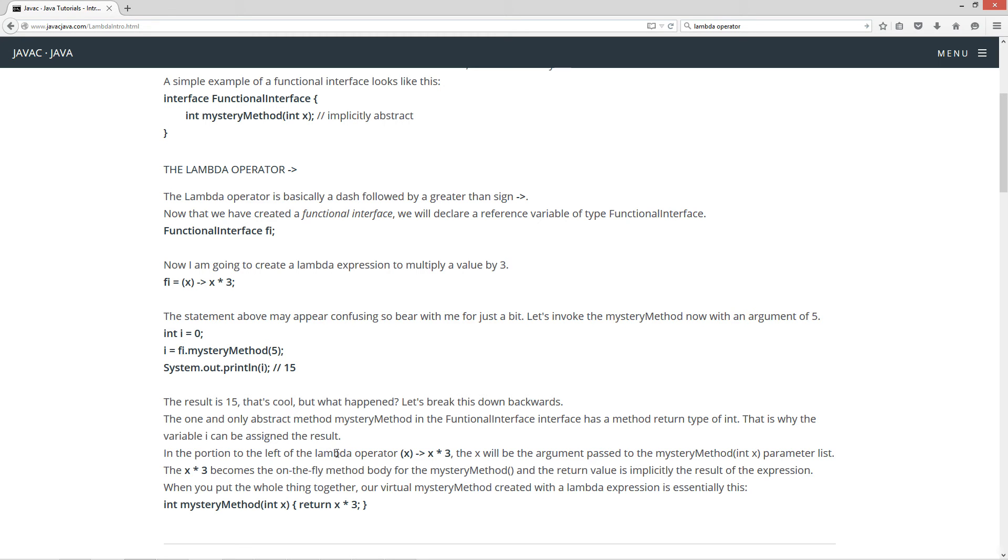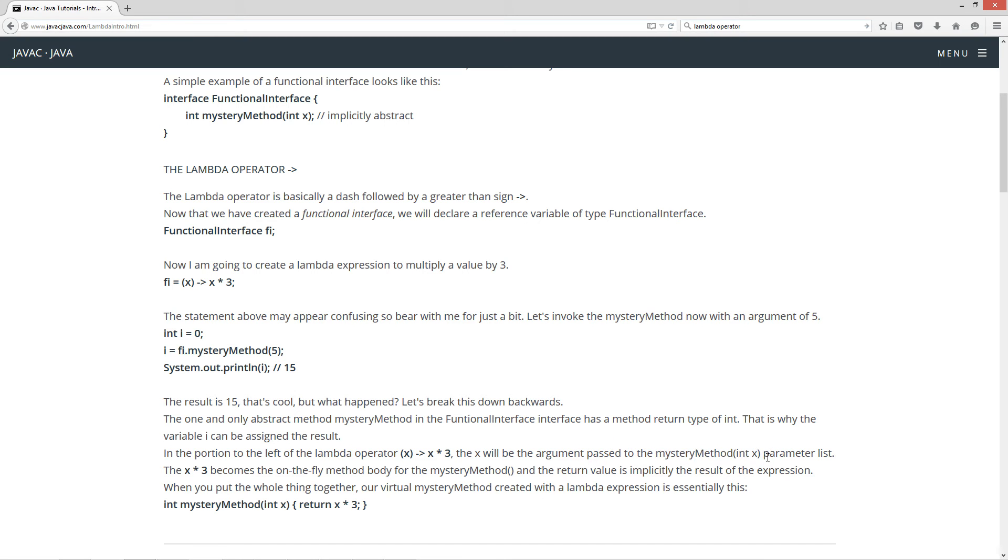Now, in the portion to the left of the lambda operator, right, which is this right here, the x will be the argument passed to the mysteryMethod in x parameter list. So, whatever goes in here, that will essentially get passed into here.